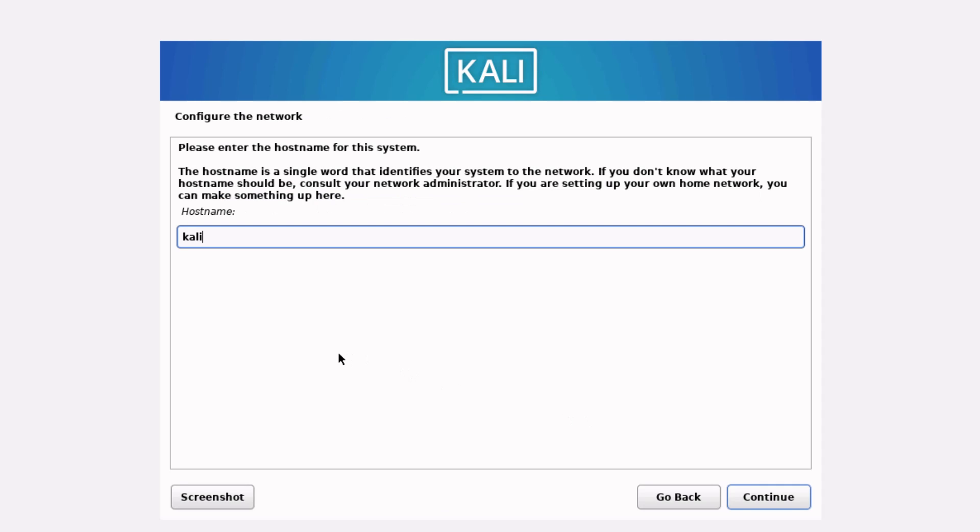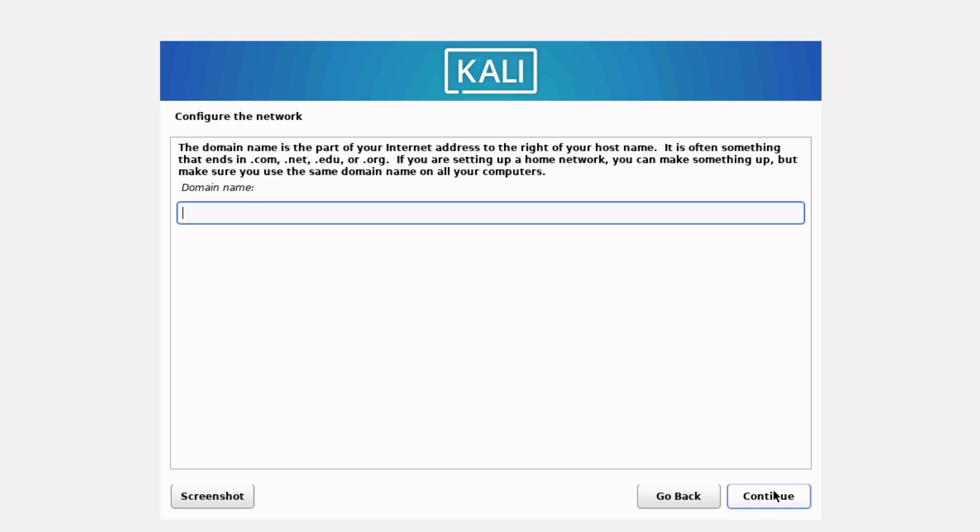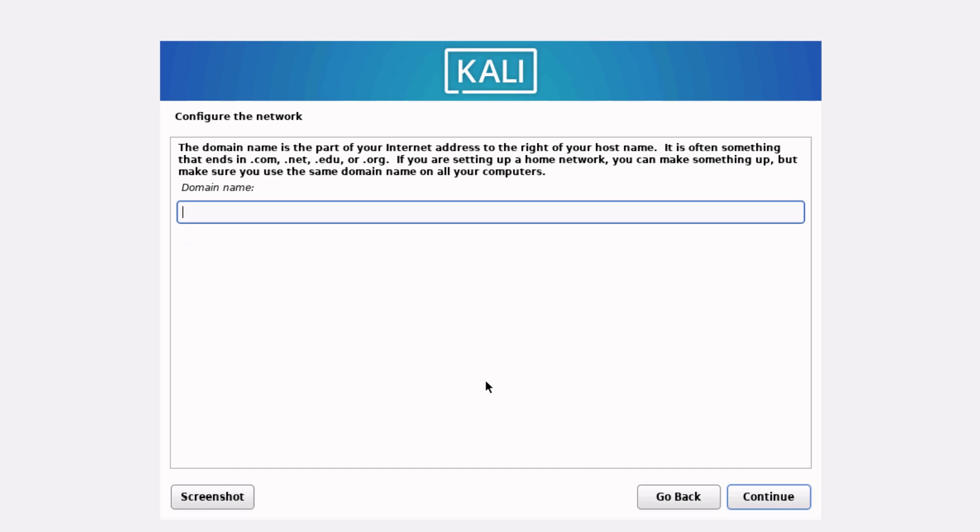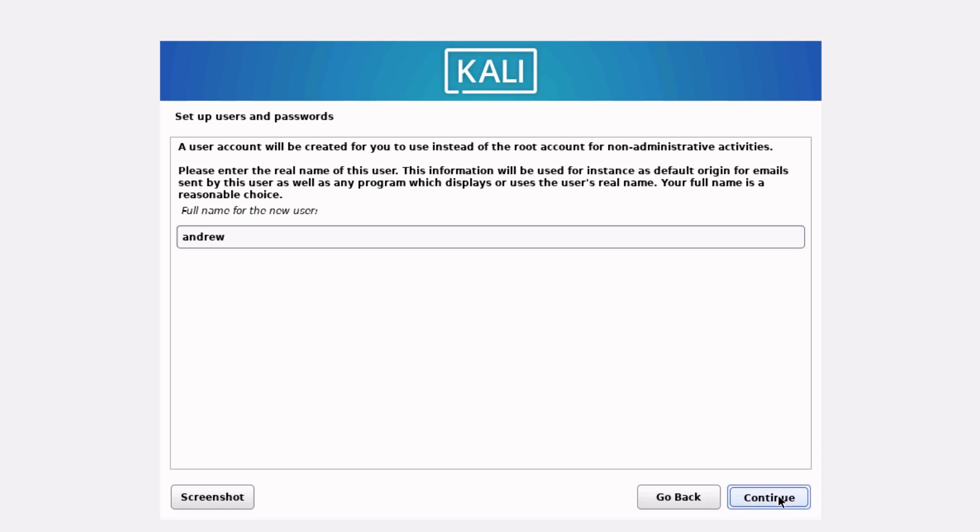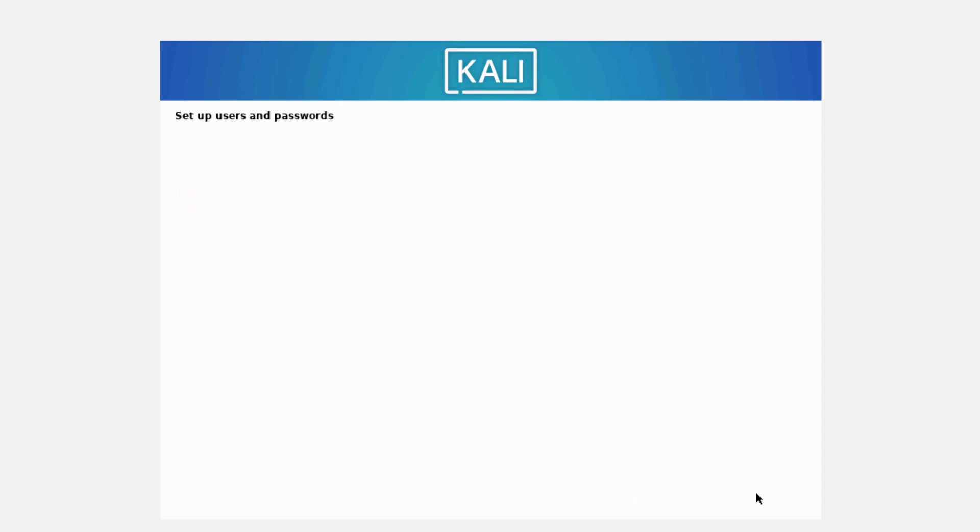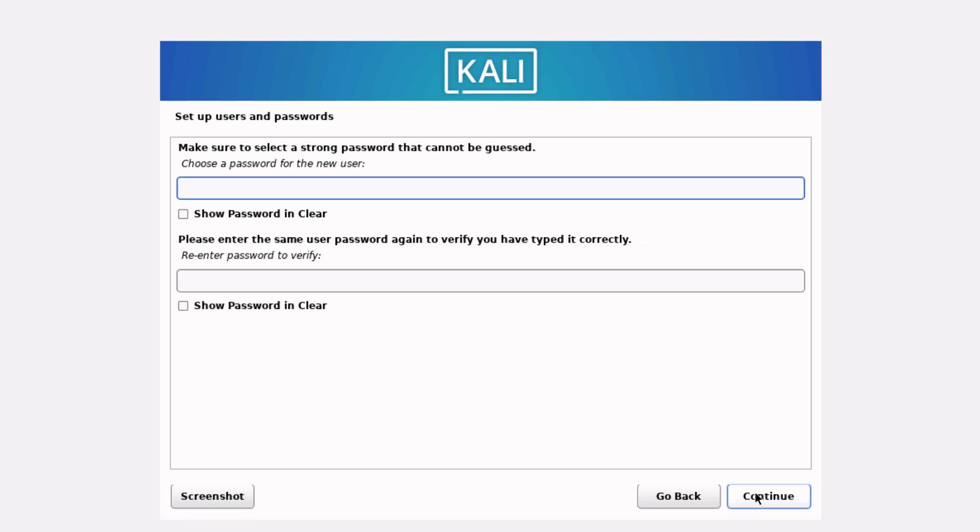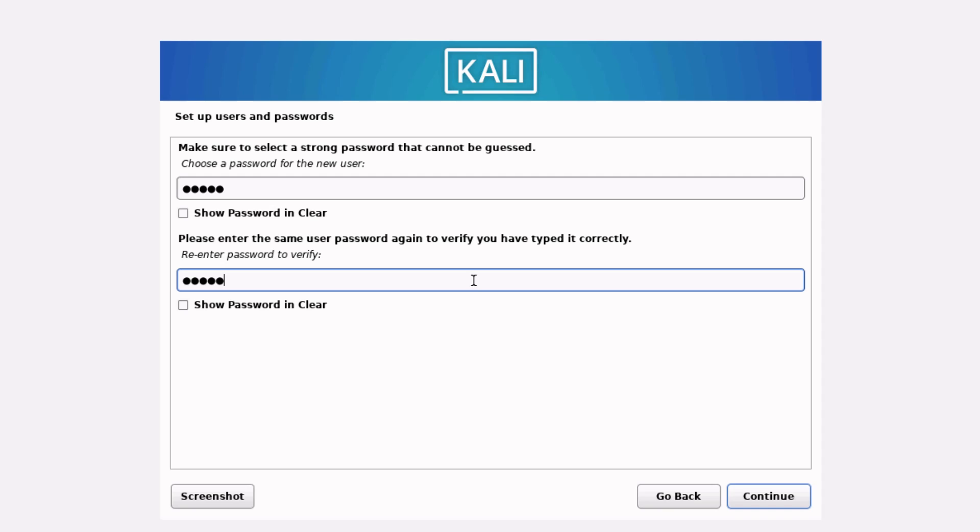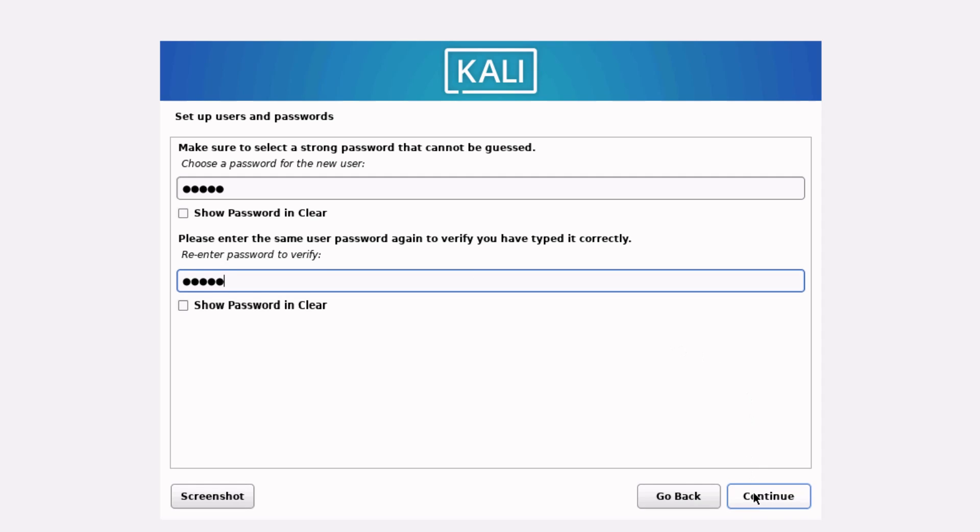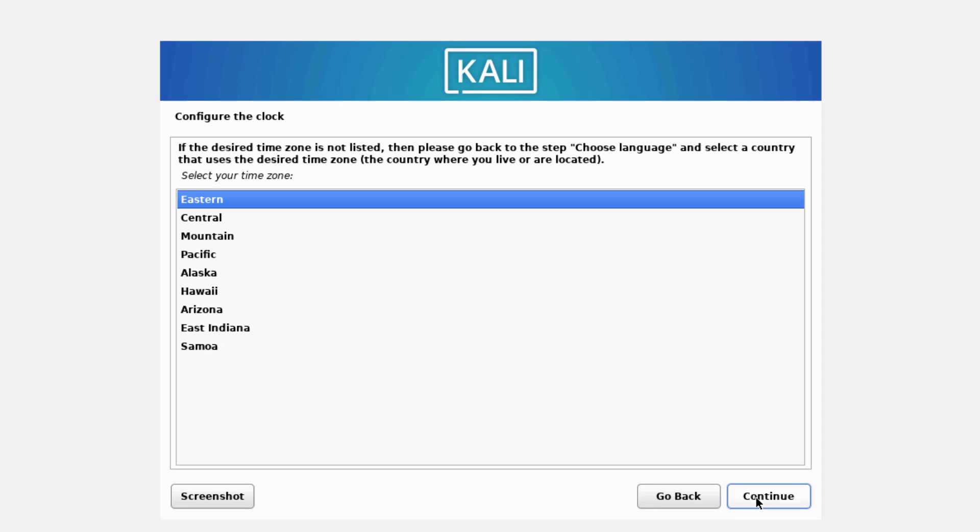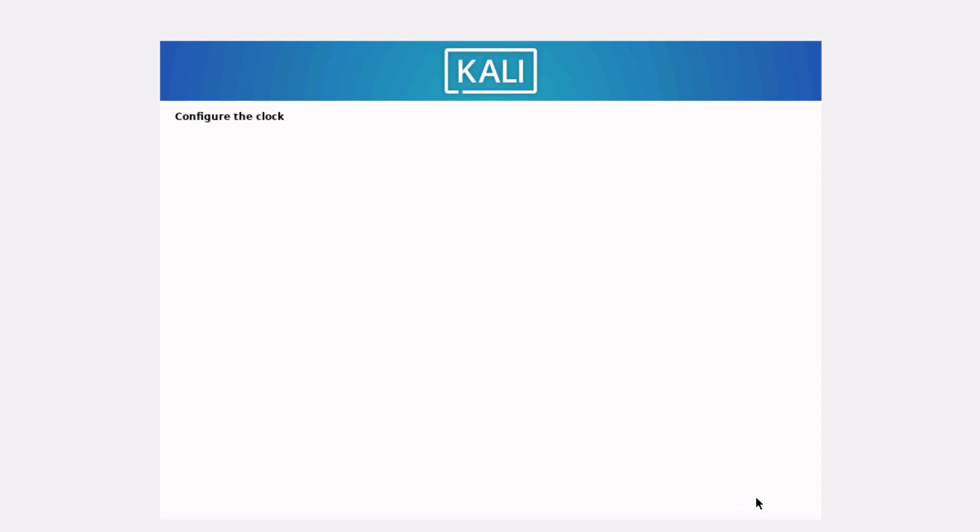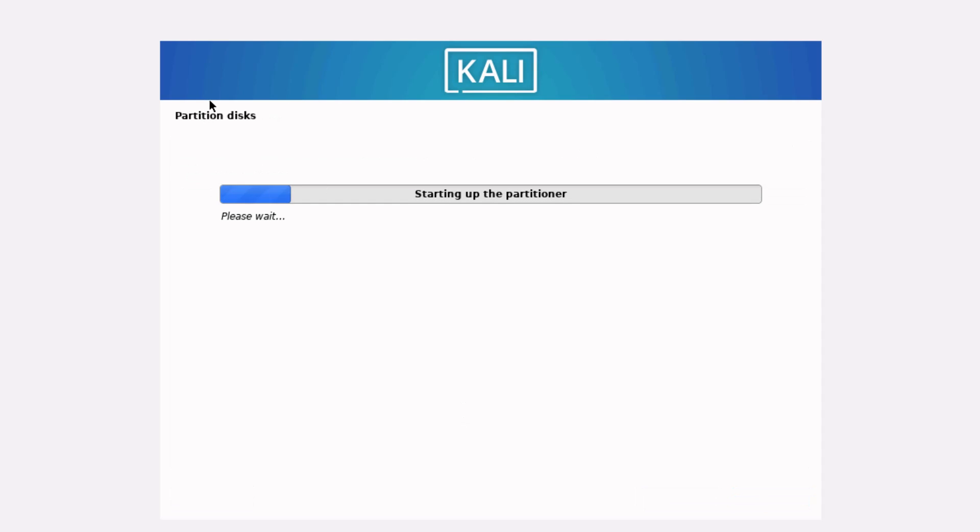We come to this interface where you have to make a choice of your hostname. The hostname is a single word that identifies your system to the network. I just want to leave it Kali and click Continue. The domain name, I just want to leave it blank and click Continue. I'll set up a user with the name Andrew and click Continue. Then I have to give a password for it and click Continue. I can choose the time. I just want to click Continue.